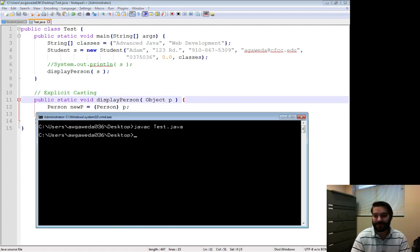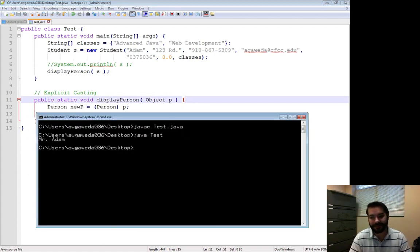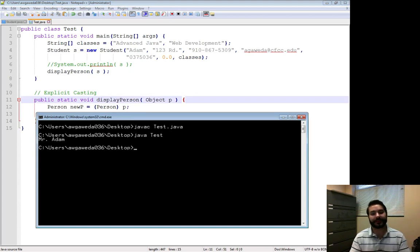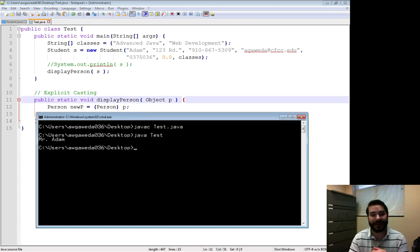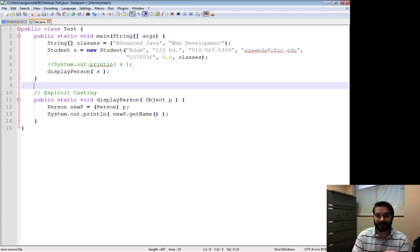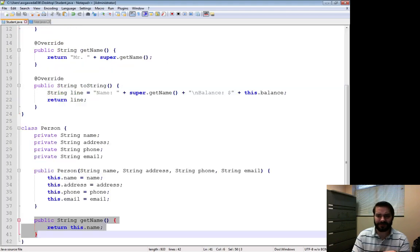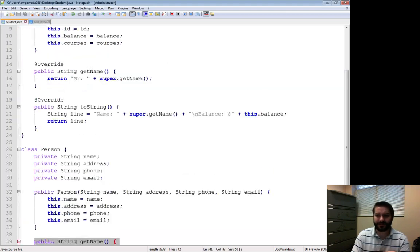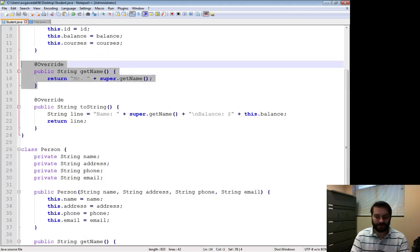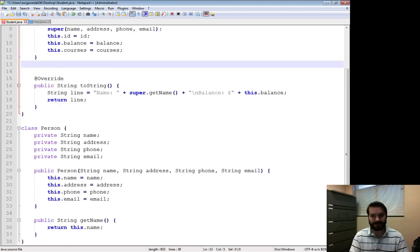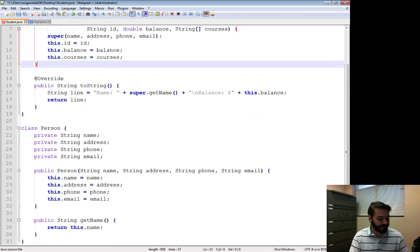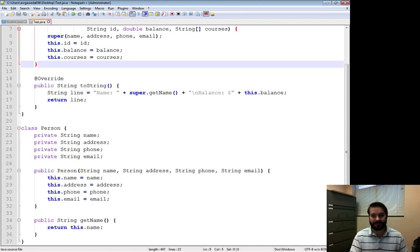So now when I run this: Mr. Adam. Because we have that method now, we have that access. If I were to get rid of this override over here, just to demonstrate it...